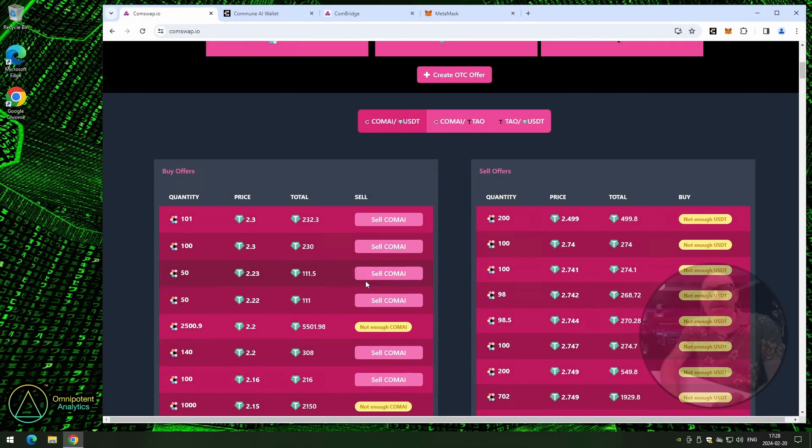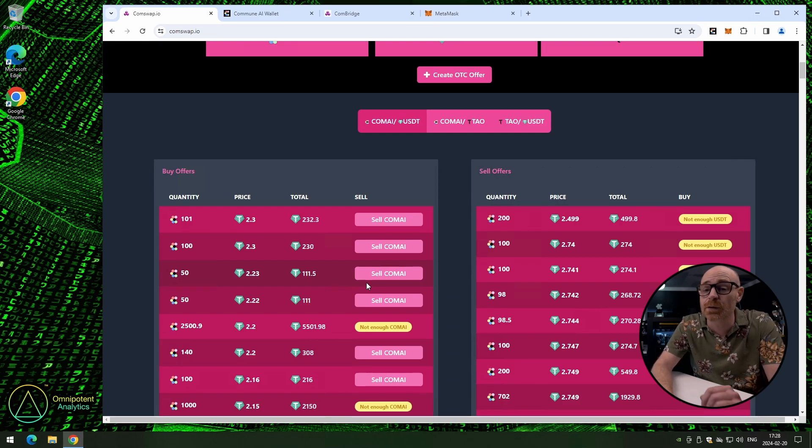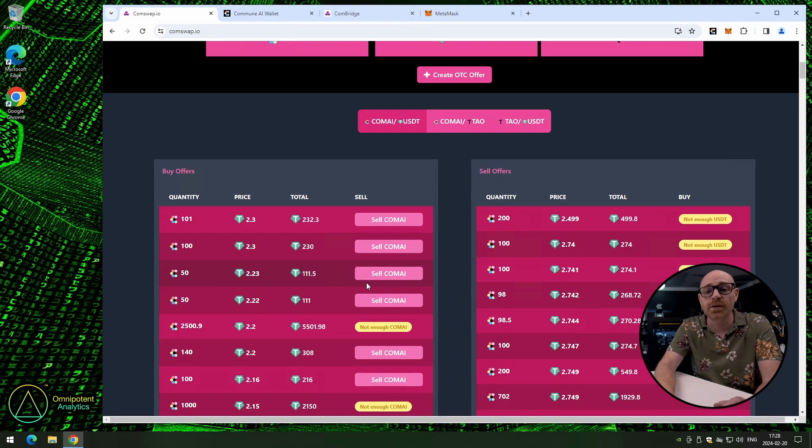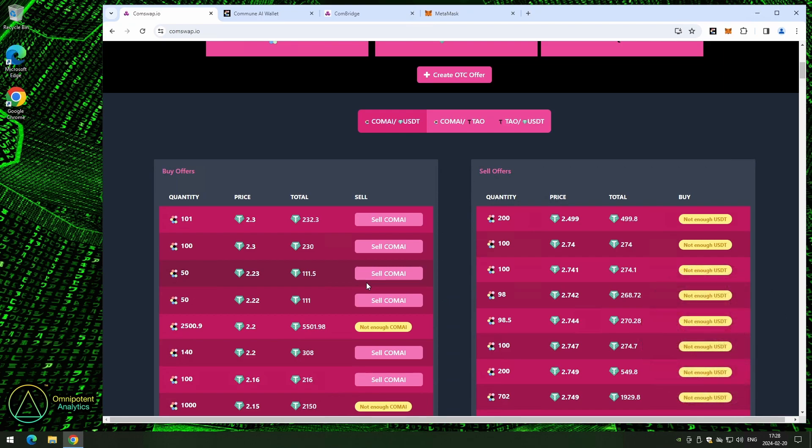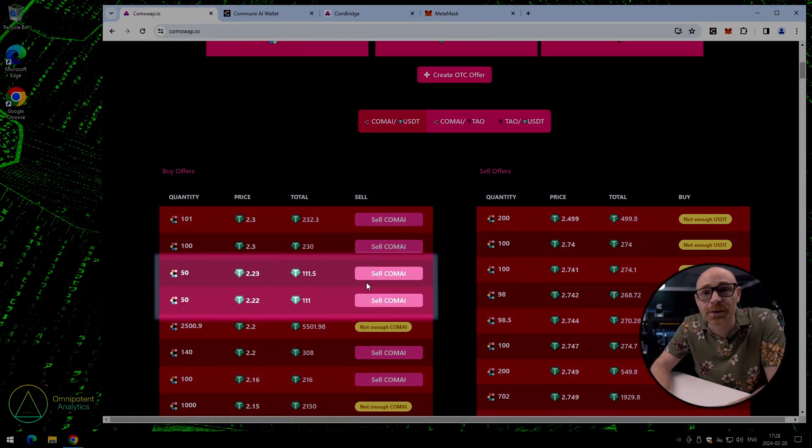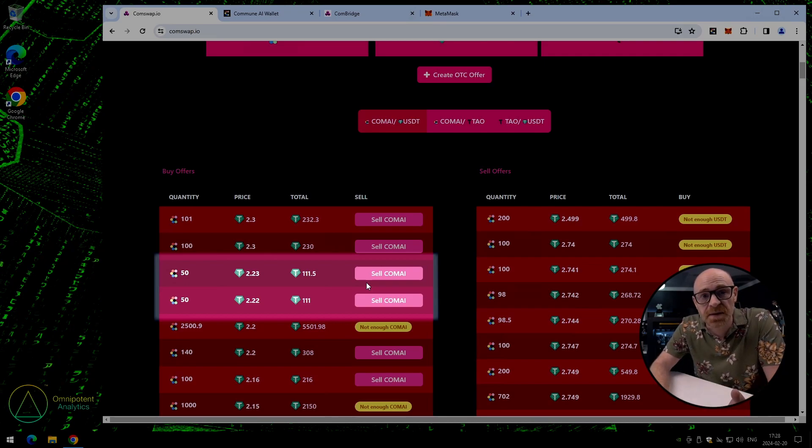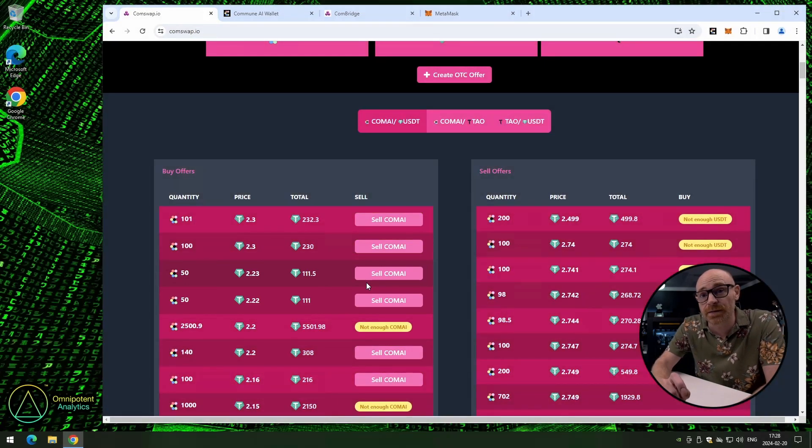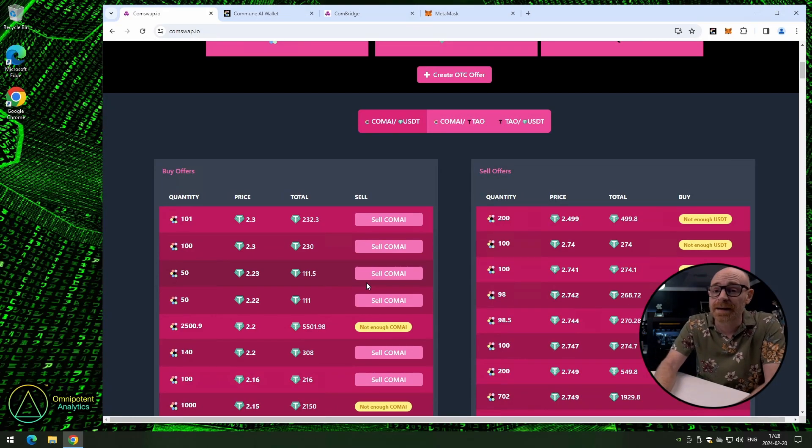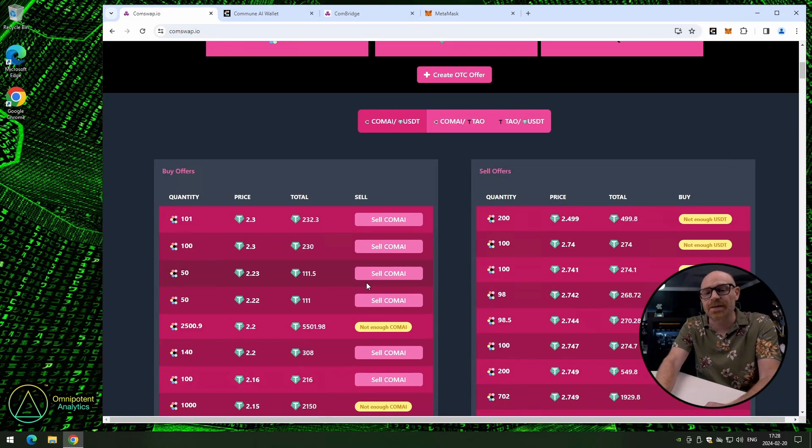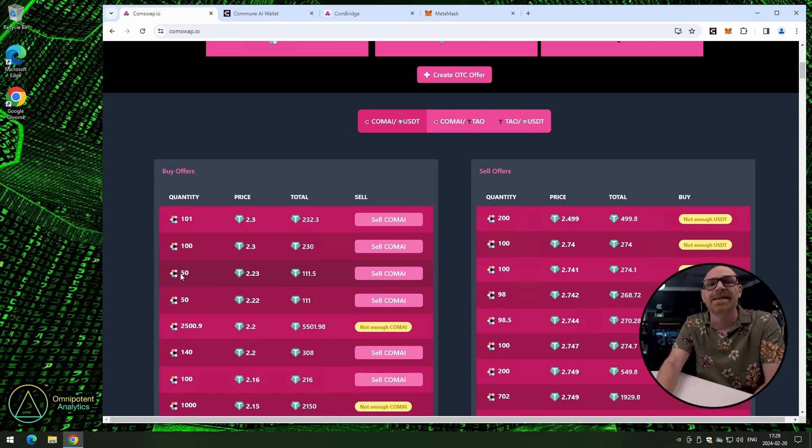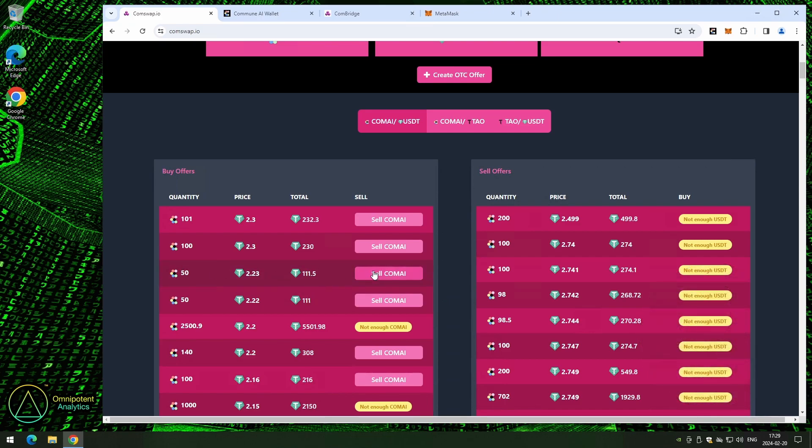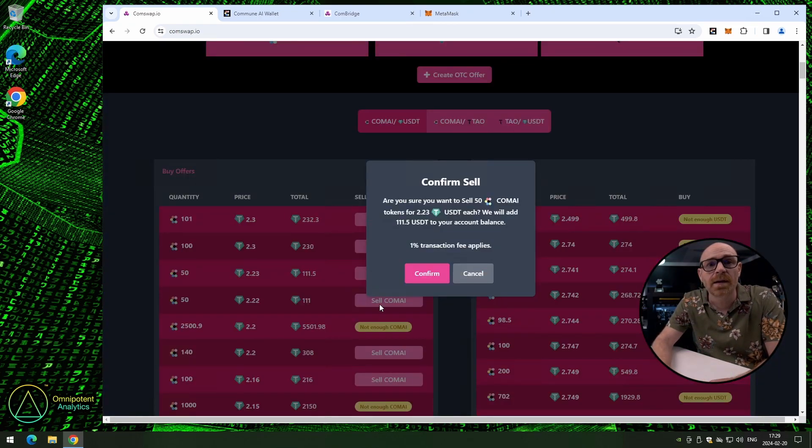Now, we thought that it could be good to actually show what it is like to complete the process of accepting an offer as well. So, we're going to sell some COMAI. And here we have two good ones right next to each other. Both wanting to buy 50 COMAI. The difference is that one is willing to pay just a little bit more than the other one. And that's the one we're going to pick, of course. Now, that's not financial advice. That's just common sense. Click on sell COMAI. Now, read the confirmation box. If all looks good, click on confirm.